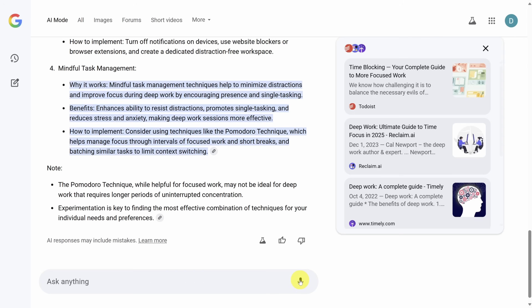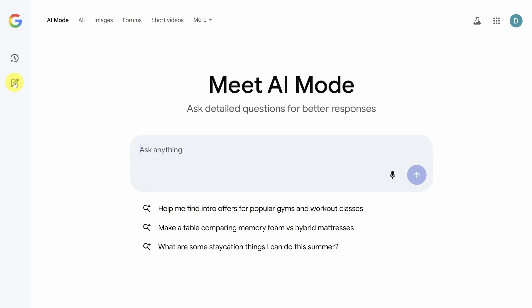Back on the laptop, let's check out a couple more real-world scenarios. As a quick tip, when you want to switch to a new topic, click the new chat icon in the left sidebar. This tells AI mode that you want to start fresh.